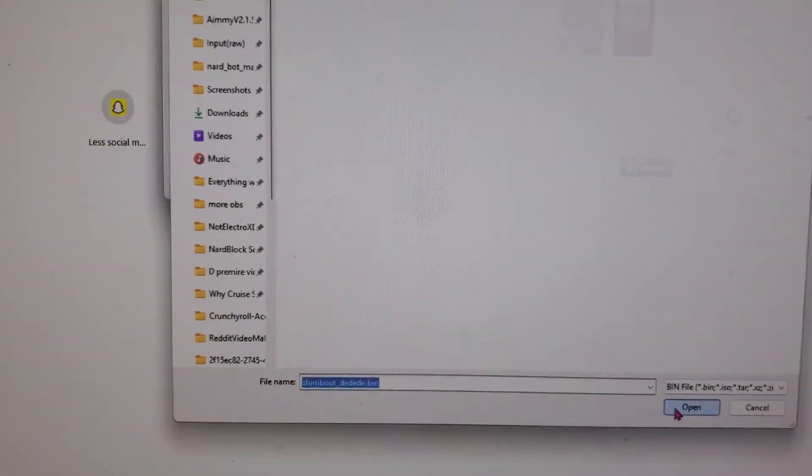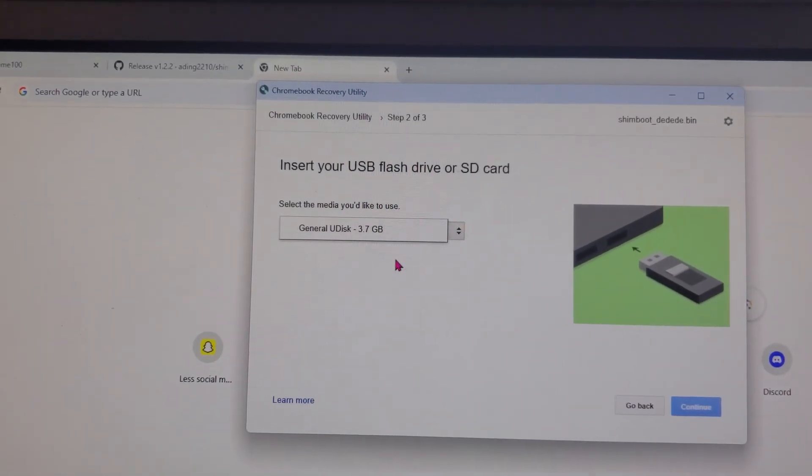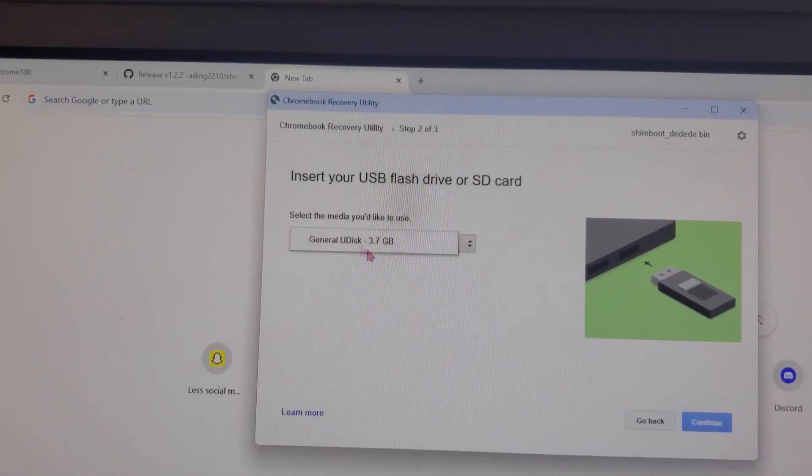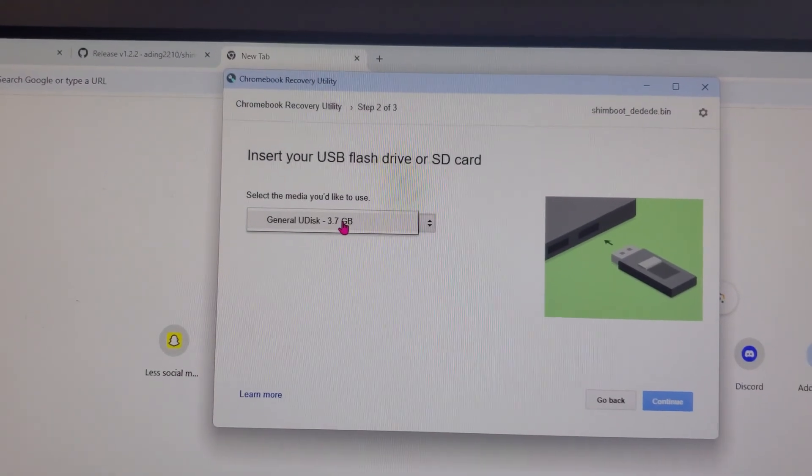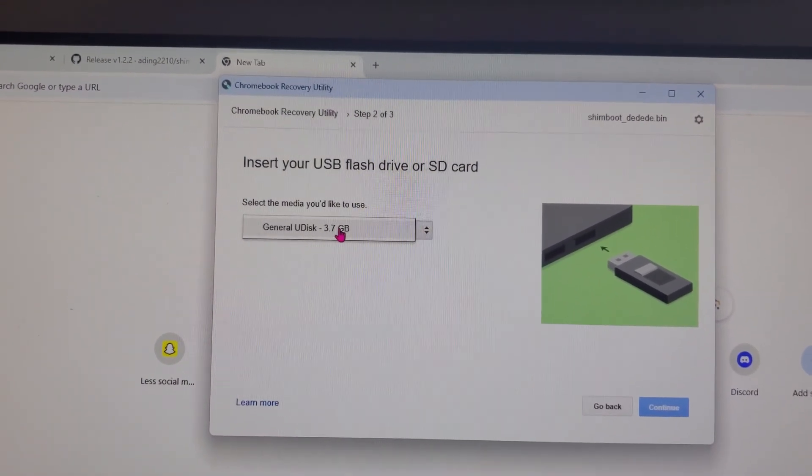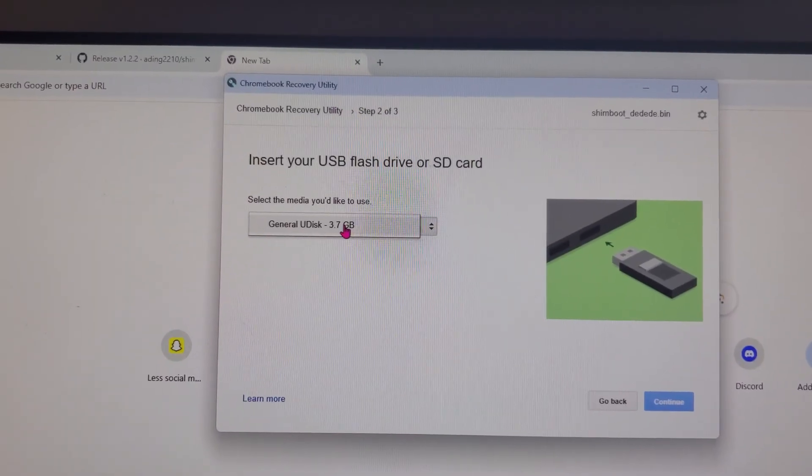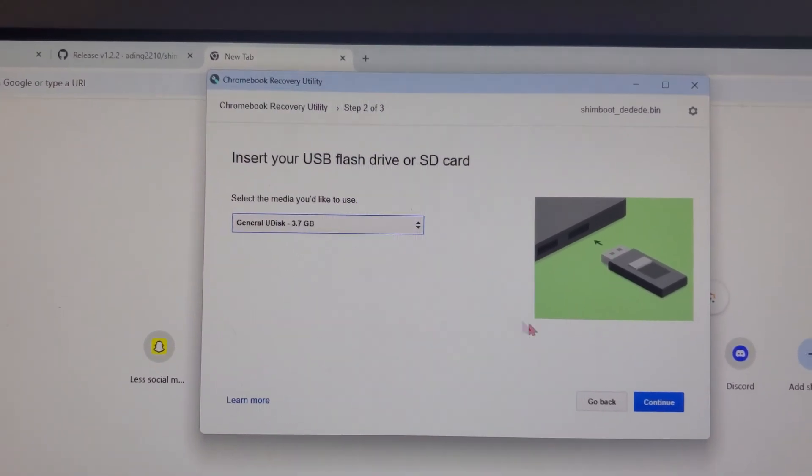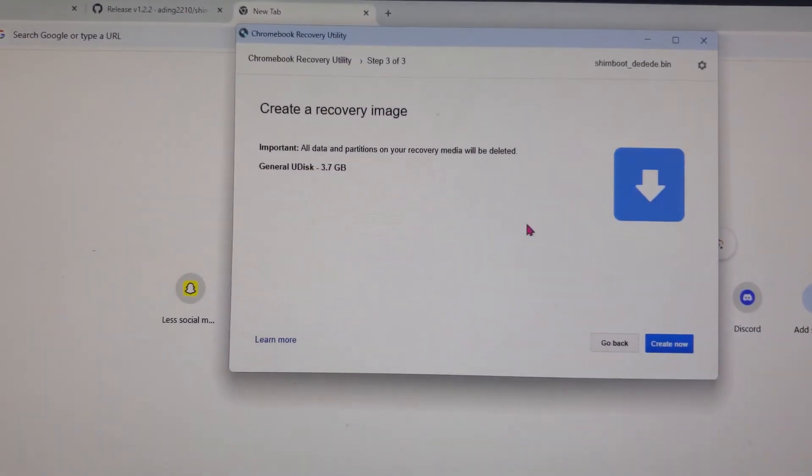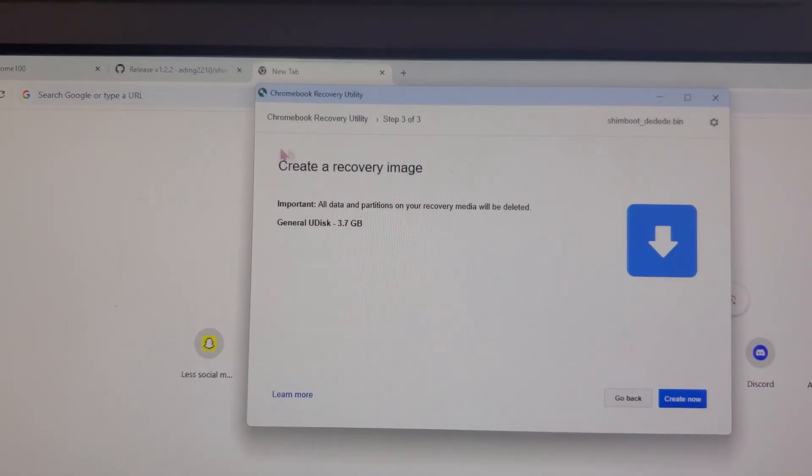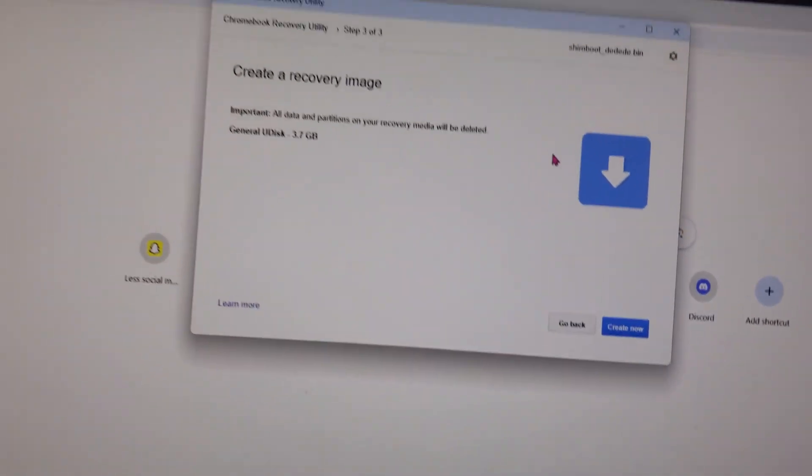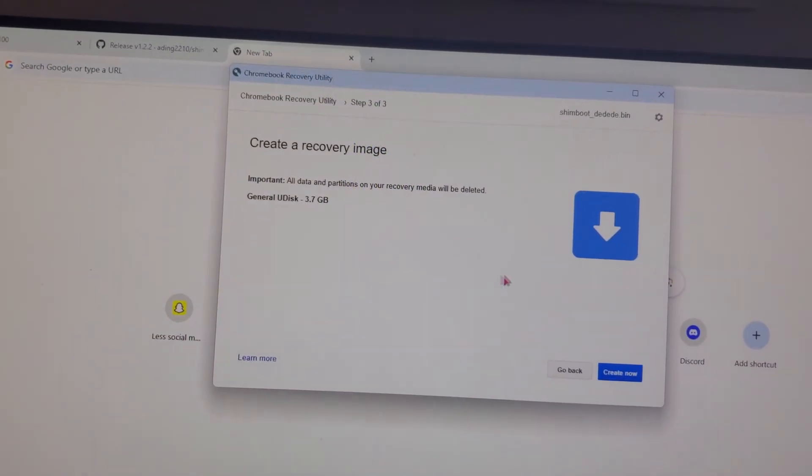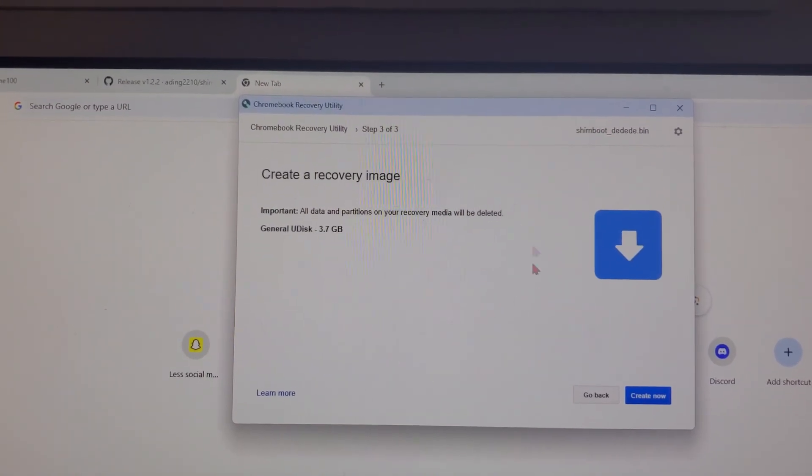It's going to tell me to insert my flash drive and we're just going to click here and select the flash drive you just plugged in your computer. If it's not showing up just try putting it in another slot. Just click continue after this and as you can see it says create recovery image and you're going to click create now and this is going to take a few minutes. I'm not going to do it because I already have it but once you're done it should say complete.